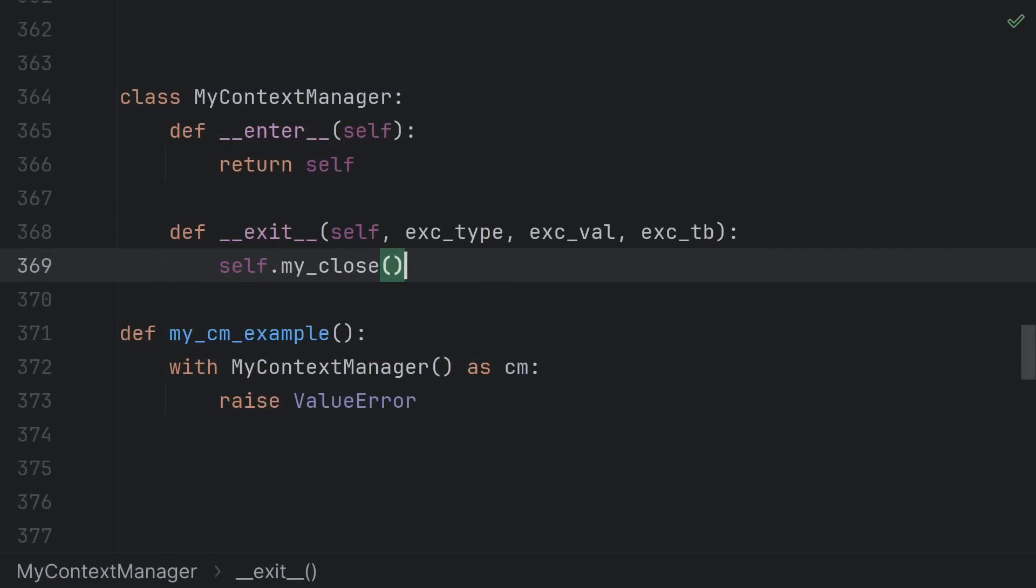So I hope you agree that most context managers are extremely simple. Enter does nothing but return self, and exit just calls some other cleanup function. Let this be an invitation to you to write your own simple context managers.